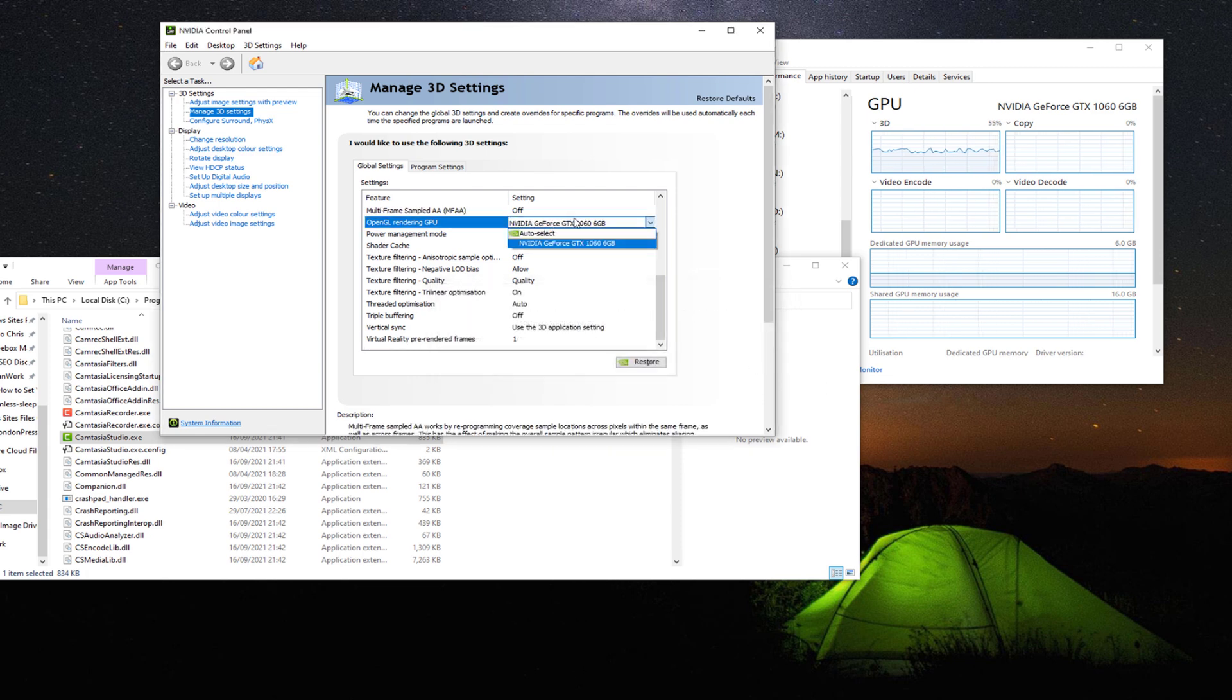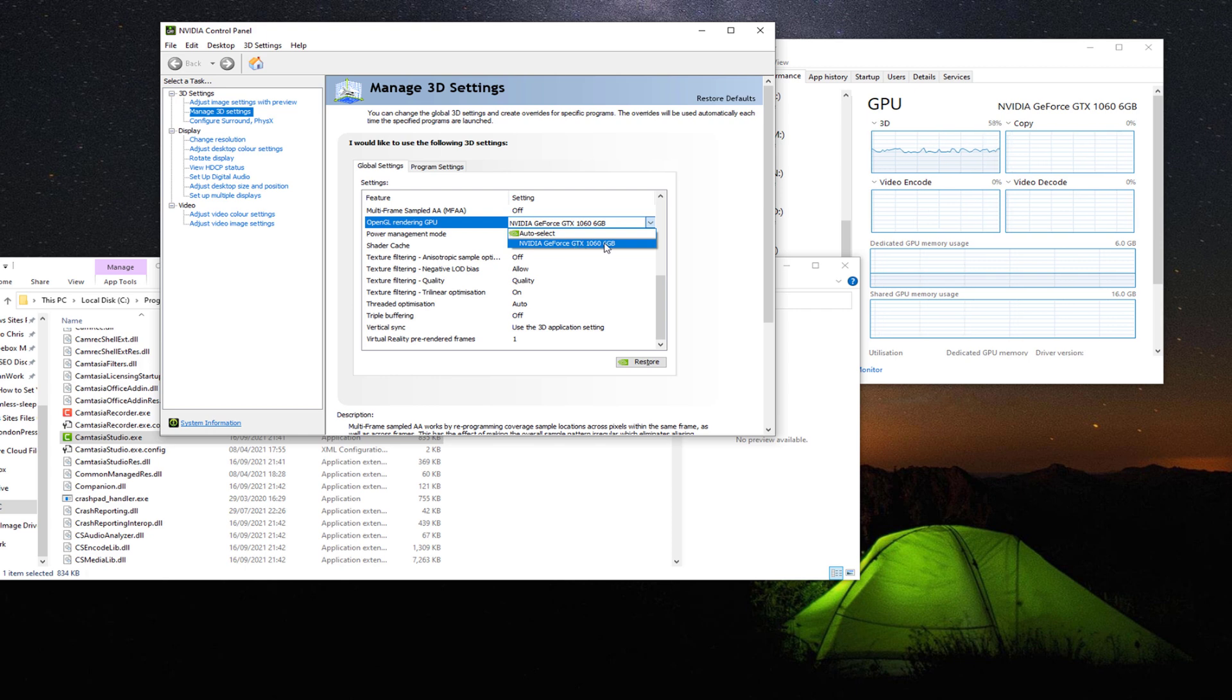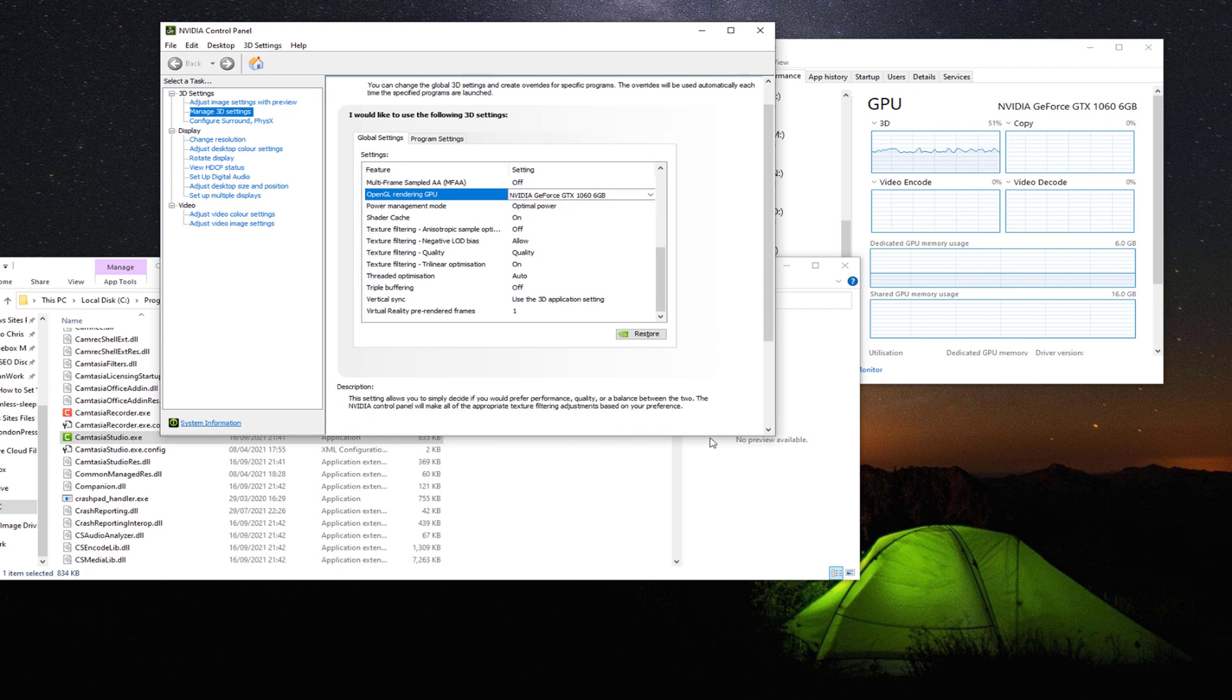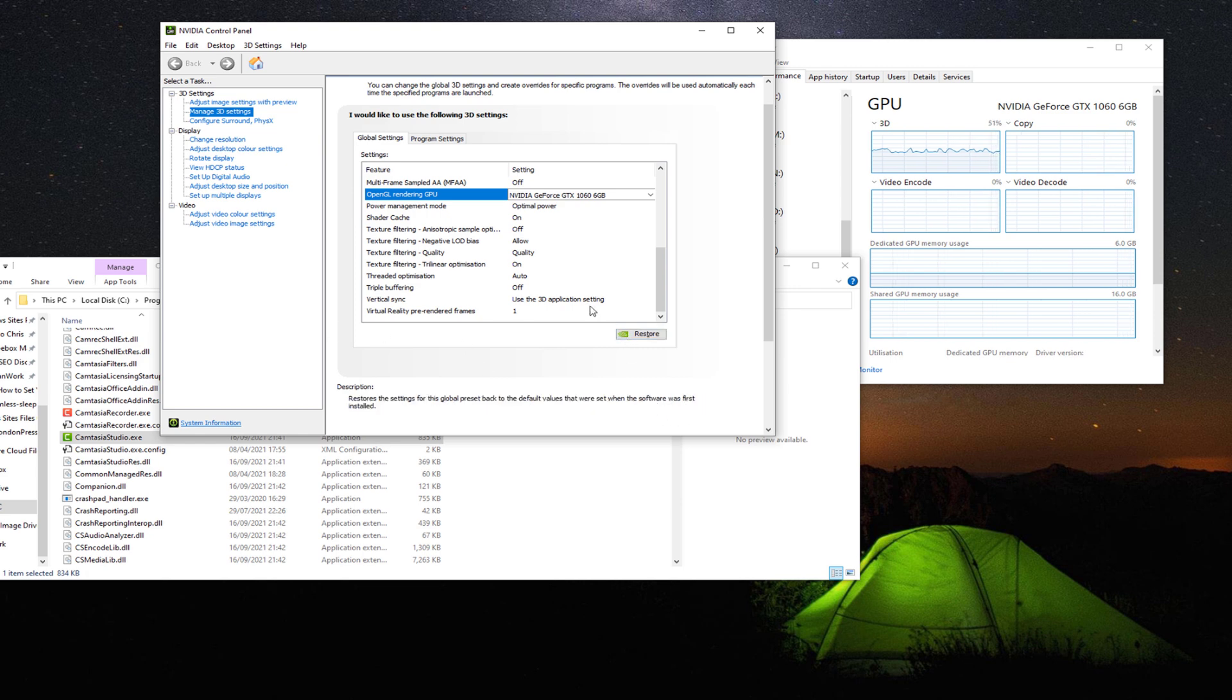But you want to make sure you actually choose your card here. Choose your card and then you click on Apply. And that's it.